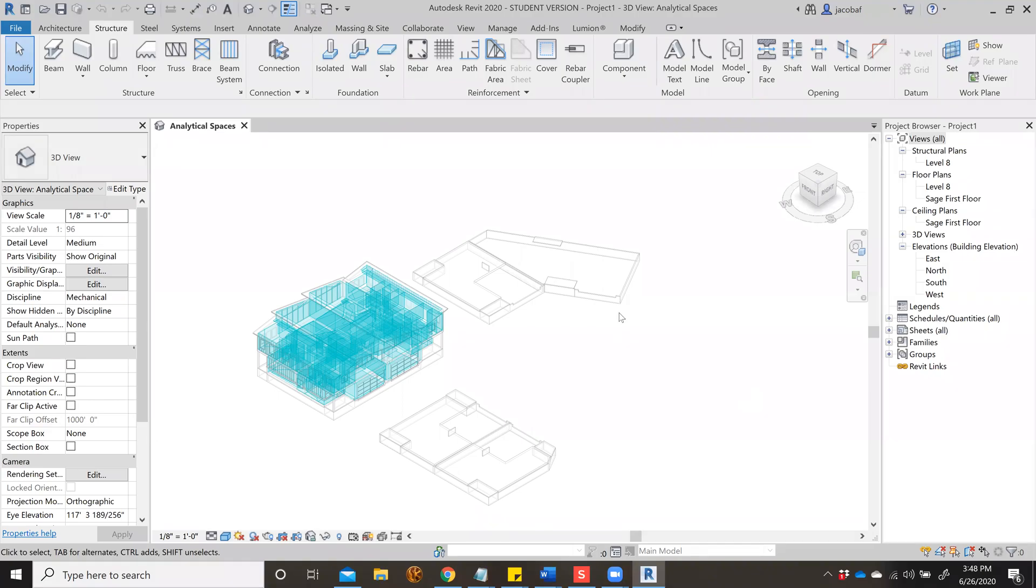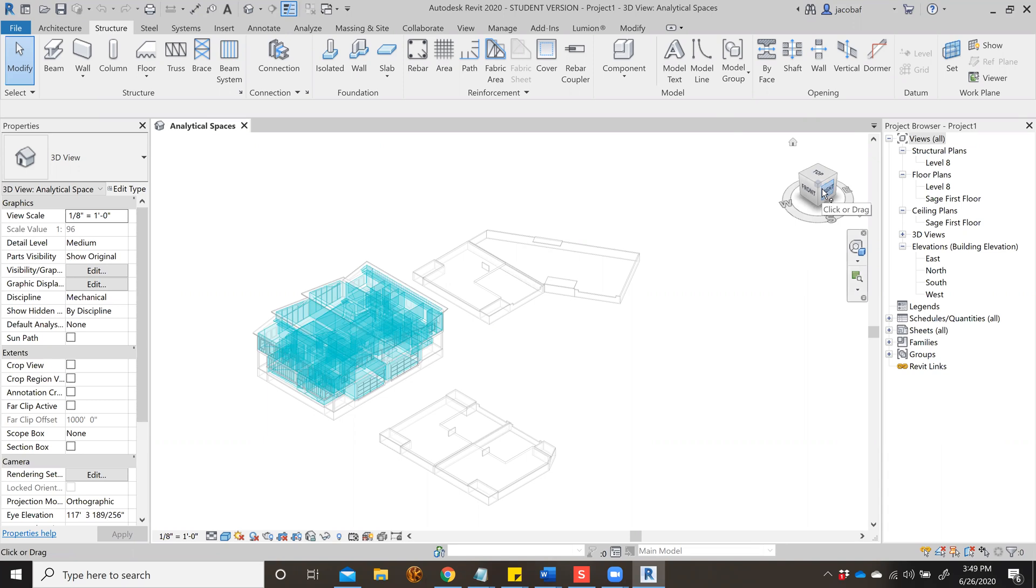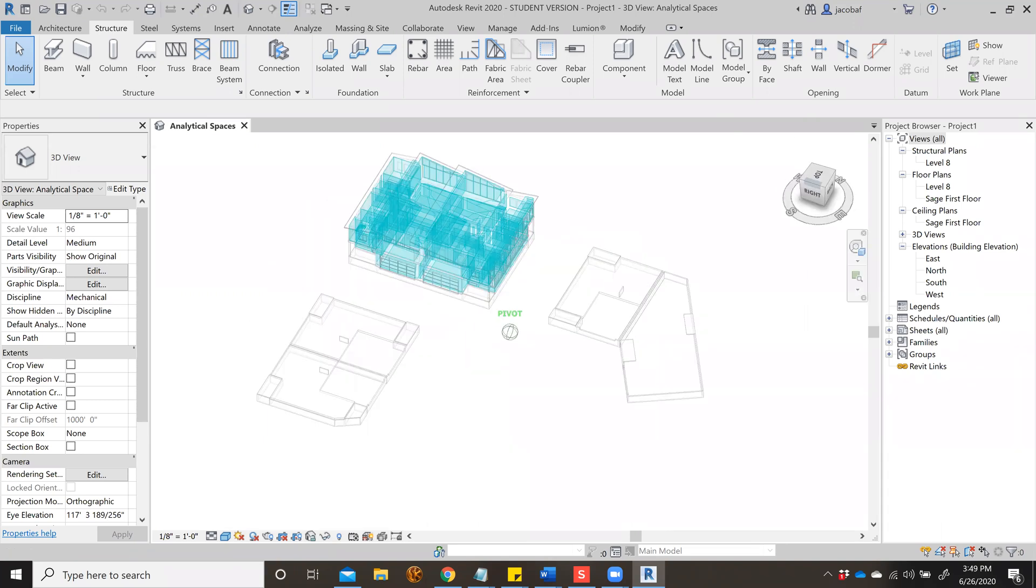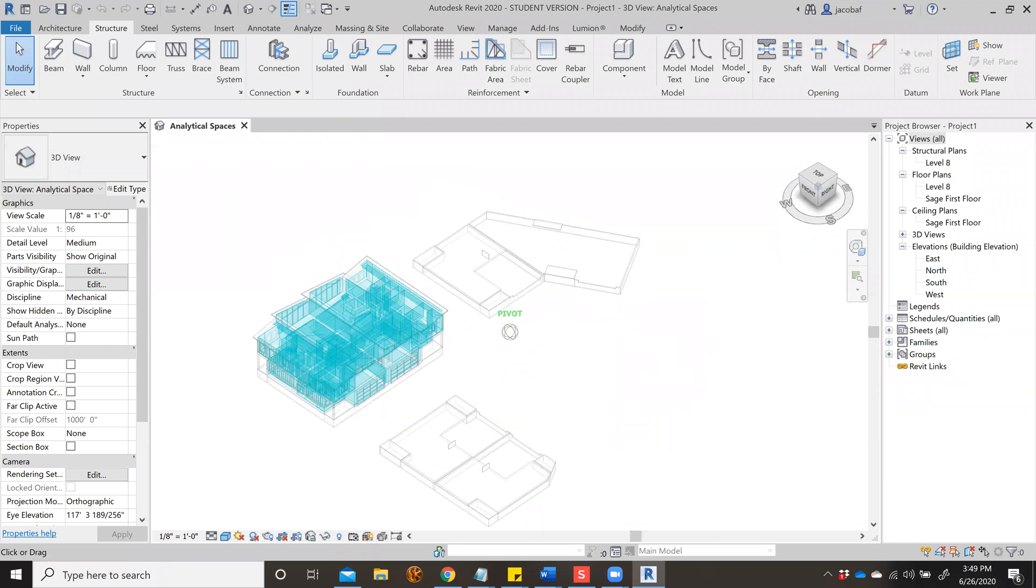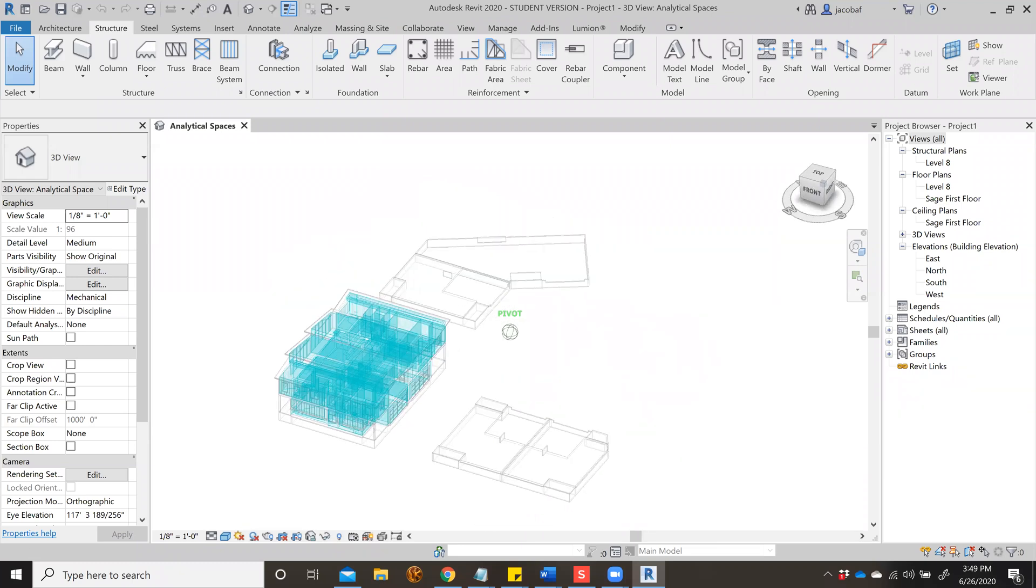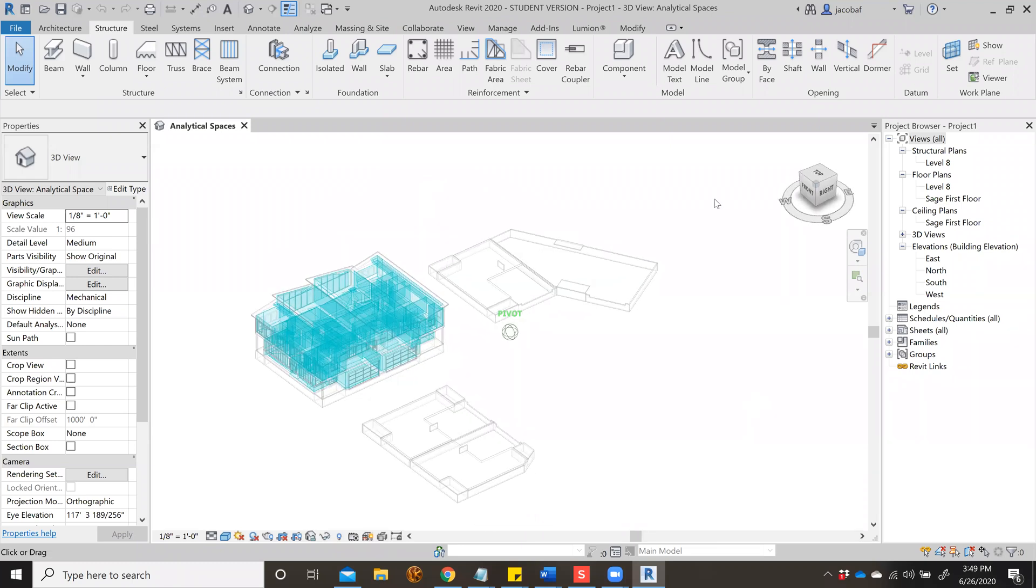This is Jacob Fredrickson. I'm going to show you a short Revit tutorial on how to troubleshoot your energy analysis model. I had this problem this week, so I want to show you some things you can do to prevent it or figure out what's going wrong so you can fix it.